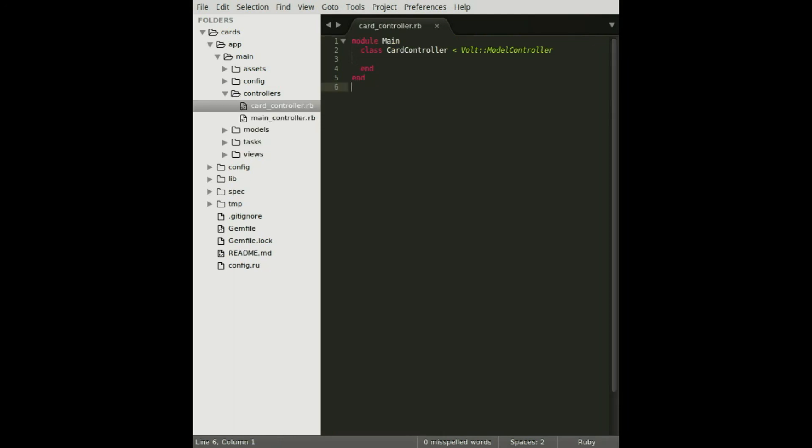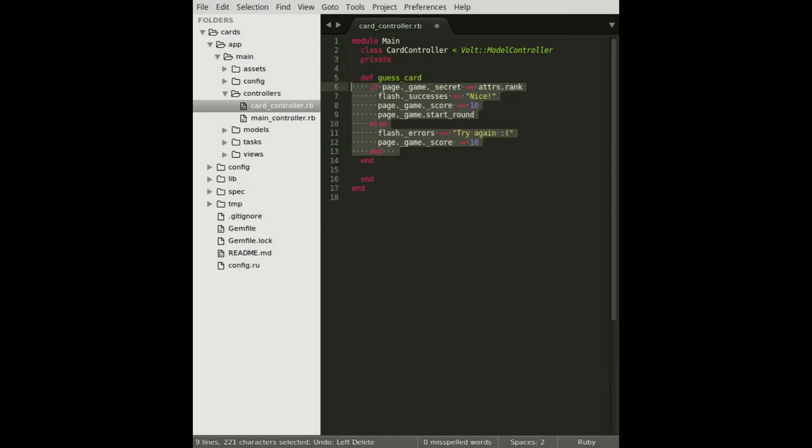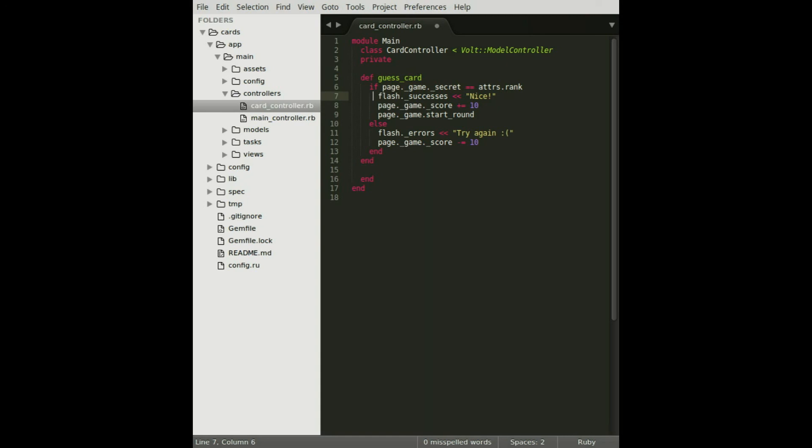In a similar fashion to Rails controllers, we can define our helper methods under the private line. And just like in the view, we have access to the attributes object and we also have access to the current game object that we defined in the main controller. As you can see here, if the guess is a match for the current card, we tell the user that they won, award them 10 points, and then we reset the current round.